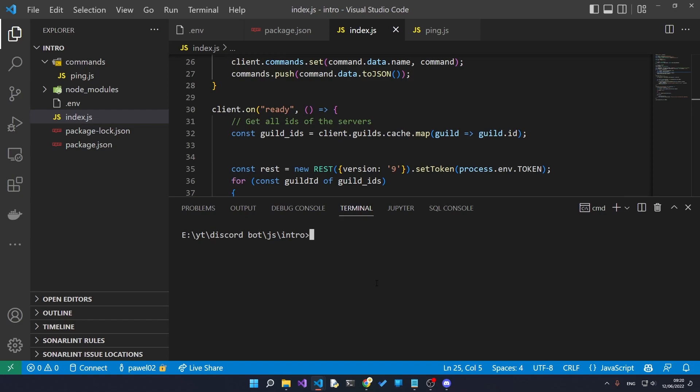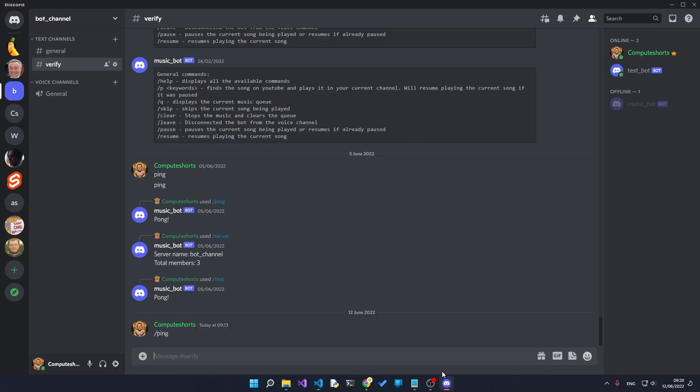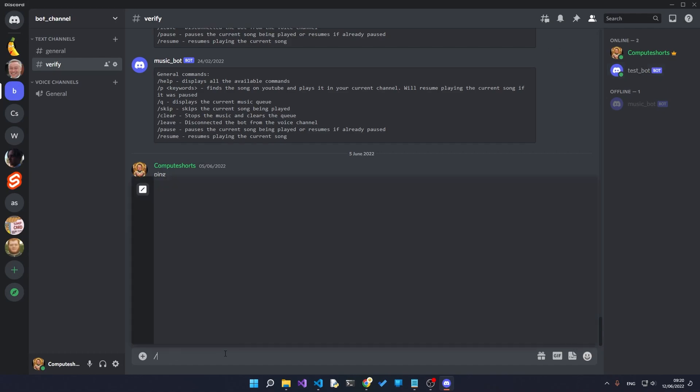Right, so now let's type in node dot again and we can see we get no errors. It's saying that all the commands have been successfully registered with the guild. When we go over to our bot server we can see that the test bot is now online.